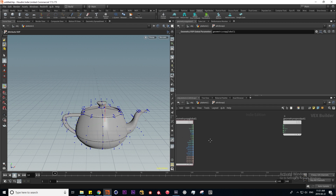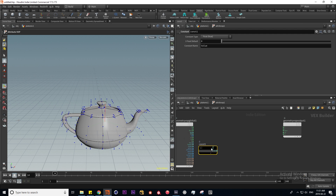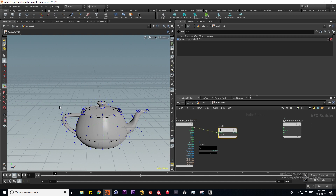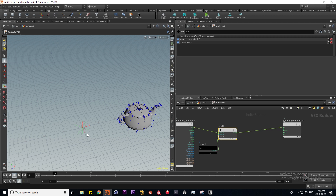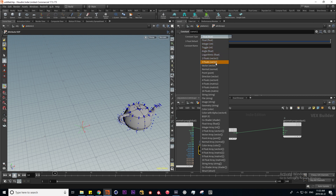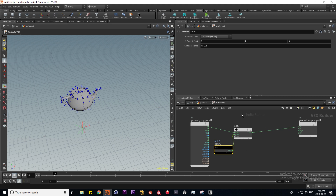We're going to do a simple operation of moving all the points up by two units. If I lay down a constant — this is simply a constant value we can use in our VOP operations — I'm going to put this up to two. Making an add VOP, I'm going to add the position of our points to two and pipe this into our position. To constrain this to the Y axis, I'll change the constant to a vector and put two in the Y slot.